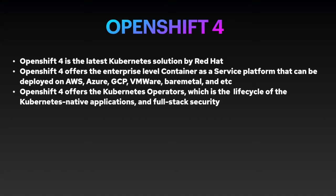So, what is OpenShift 4? OpenShift 4 is the latest Kubernetes solution by Red Hat. OpenShift 4 offers enterprise-level container solution platform. They can be deployed on AWS, Azure, Google Cloud Platform, VMware, BareMetal, or pretty much anywhere on-prem. OpenShift 4 offers Kubernetes operator, which is lifecycle of Kubernetes native application and full-stack security.